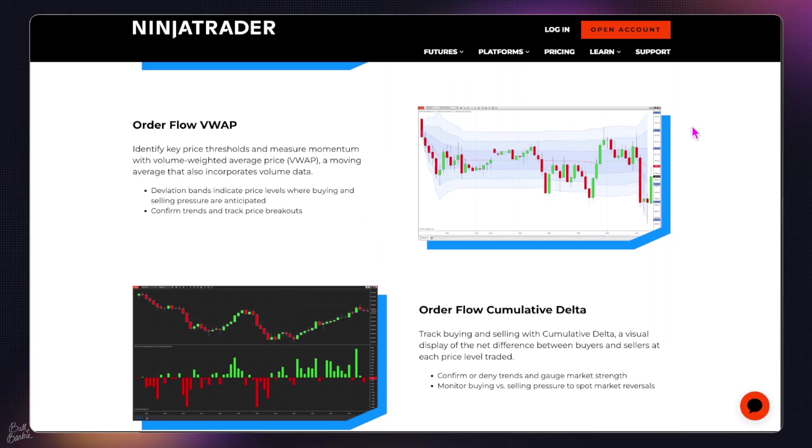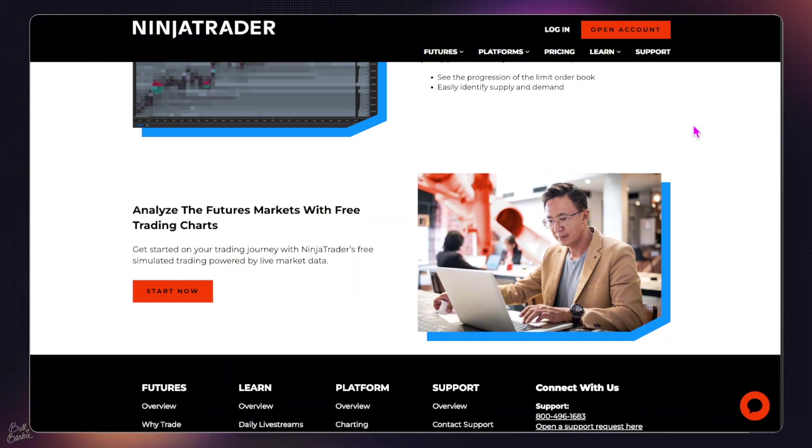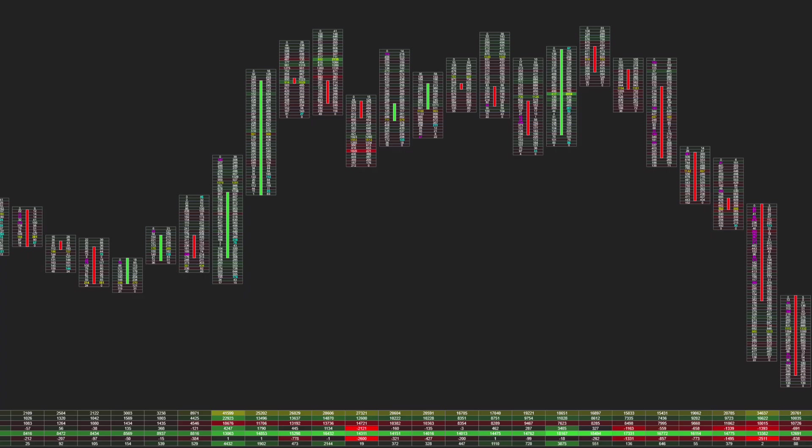NinjaTrader's Order Flow Plus Suite has a lot of really great features, including the information that you can get on an Order Flow footprint chart. It's a really great tool to help us see where all of the aggressive orders are being placed in the market so we can get some strategies from that. I'm going to show you how to set this up in NinjaTrader. It does require the Order Flow Plus Suite, either with a monthly subscription or a lifetime license, and as long as you have that, you can set up this chart exactly how I have it.